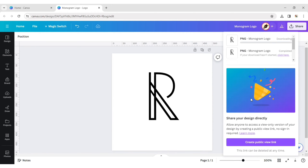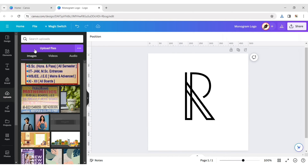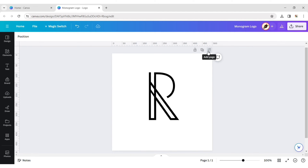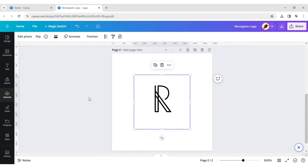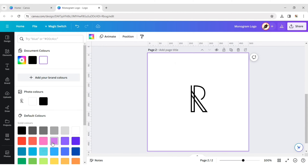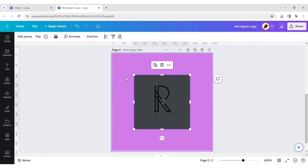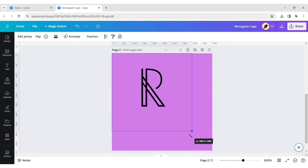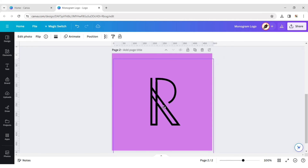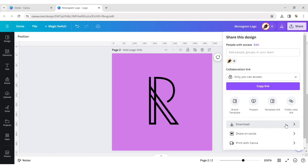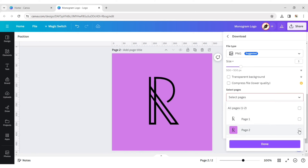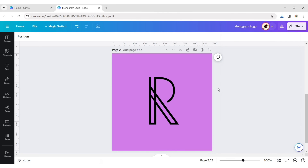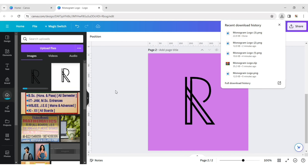Download your design in PNG format. Upload it. Take your design to a new page. Remove the background of your image. Now download it again with a transparent background. Upload this PNG and take it to a new page.